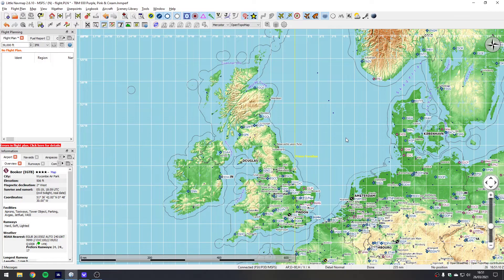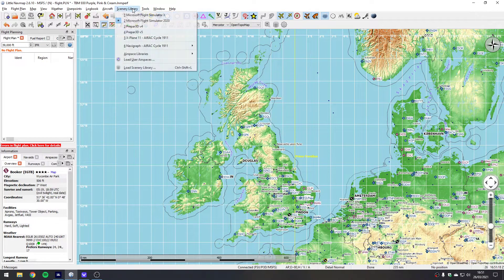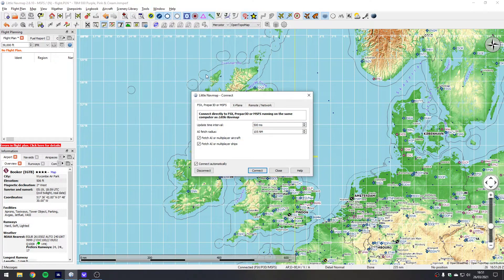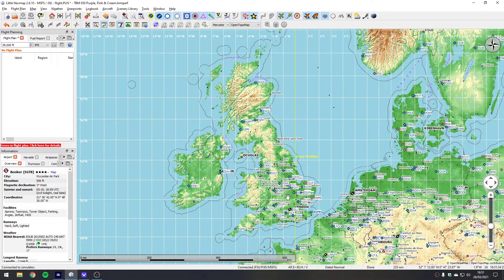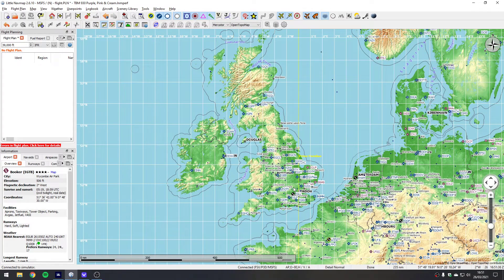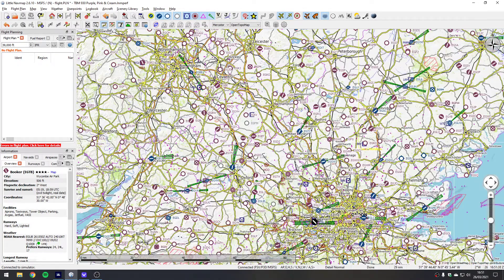So the first thing we'll do is go and look in Little Nav Map. I've already loaded the performance file for the TBM 930 and we can just check - yes, I am using the Microsoft Flight Simulator 2020 scenery library. We can check the connection as well; I'm using the FSX/Prepare3D or MSFS connection.